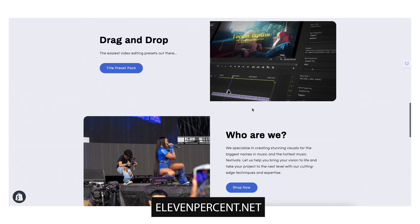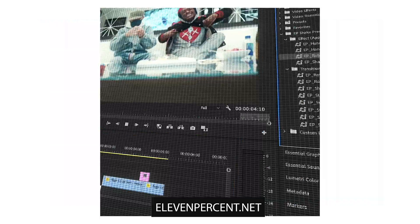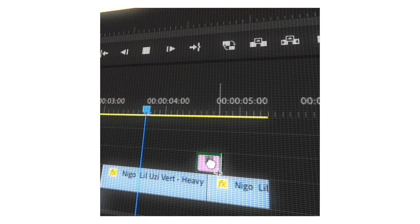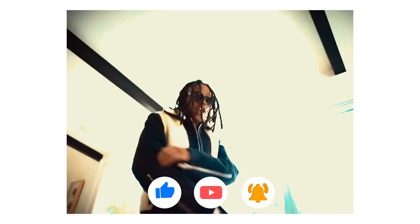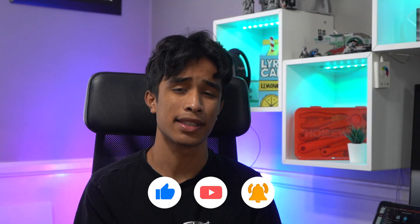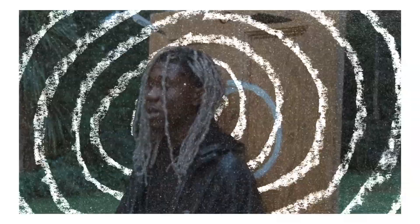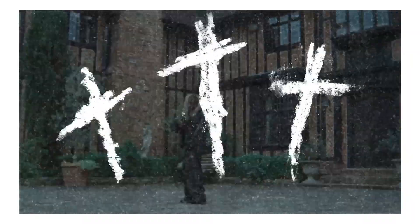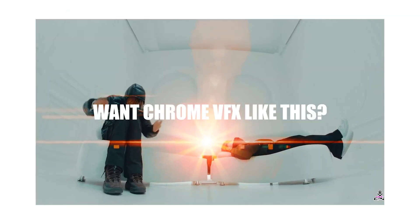Before we dive into the tutorial, if you're interested in really spicing up your video edits and saving a bunch of time, definitely check out our store at 11percent.net. We have preset packs ranging from title cards all the way to 3D overlays. We just dropped our new paint preset pack — it comes with over 50 presets of different paint animations that you can literally just drag and drop onto your project.